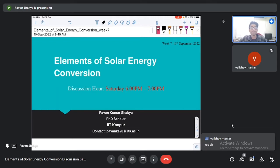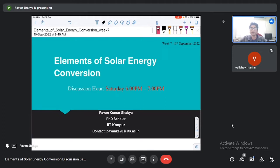Hello everyone, I am Pawan Kamarshak, PhD Scholar from IIT Kanpur. I am the TA for the course of Elements of Solar Energy Conversion. Today is the 7th discussion hour for this course.